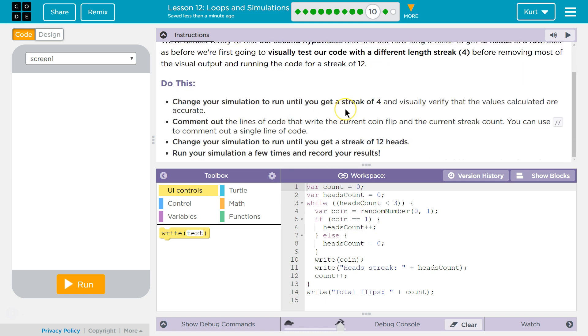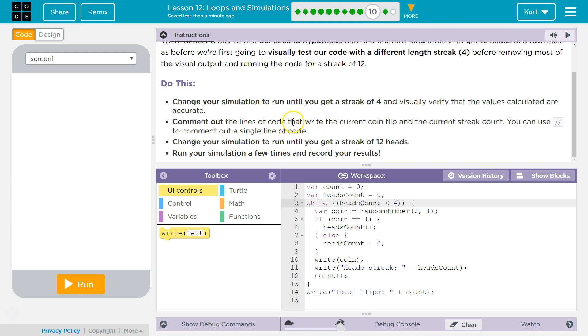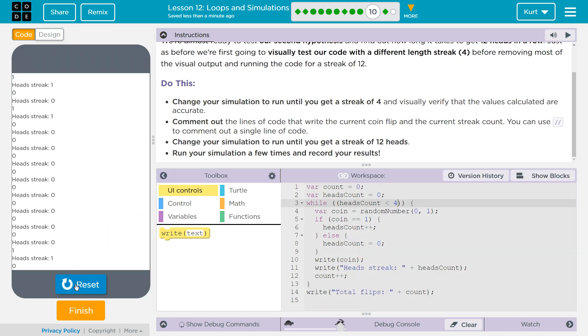Change the simulation to run until you get a streak of 4, so we just got to change this now, and visually verify the values calculated are accurate. Comment out the lines of code that write the current coin flip and the current streak count. You can use the comment slash slash. Change your simulation to run 12 times.